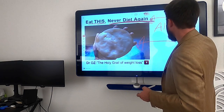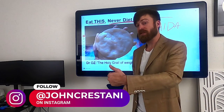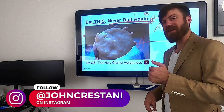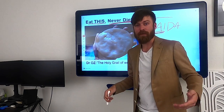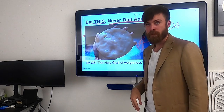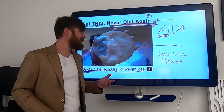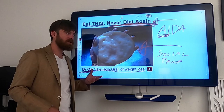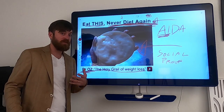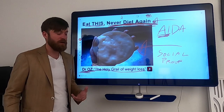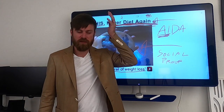In sales they call this AIDA: Attention — do I have your attention? Interest — are you interested in the product? Decision — are you ready to make a decision or take action? The first step is attention. This image and 'eat this' captured their attention. Interest: are you interested in never having to diet again? What I'm selling here is Garcinia Cambogia, which is a weight loss product that essentially suppresses your appetite.